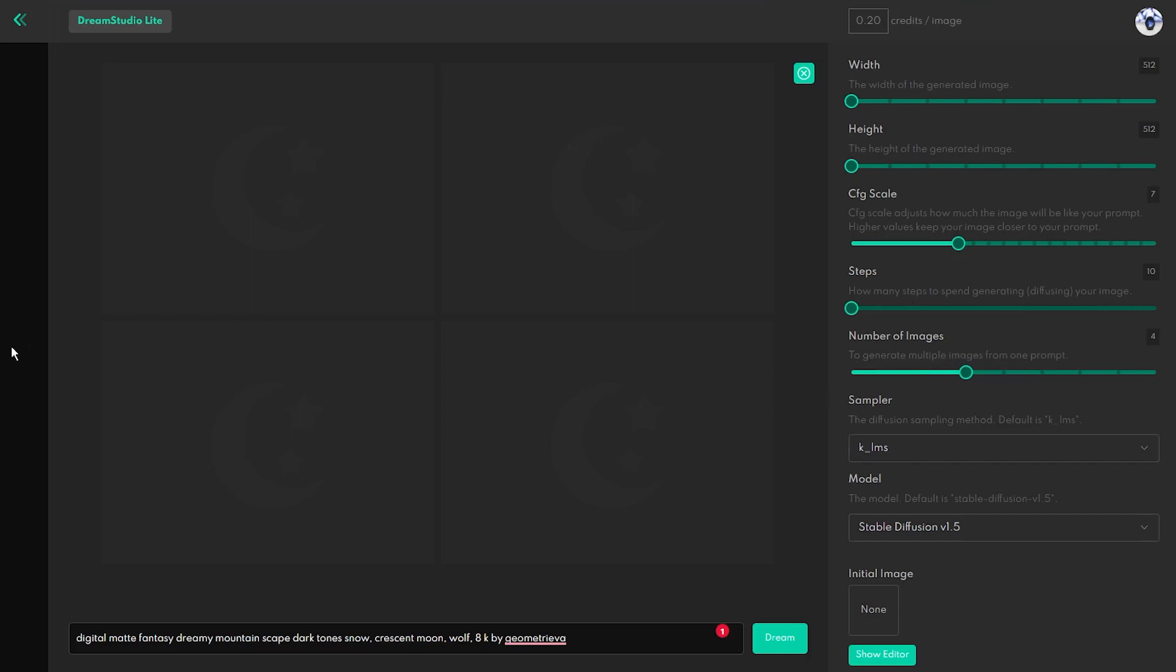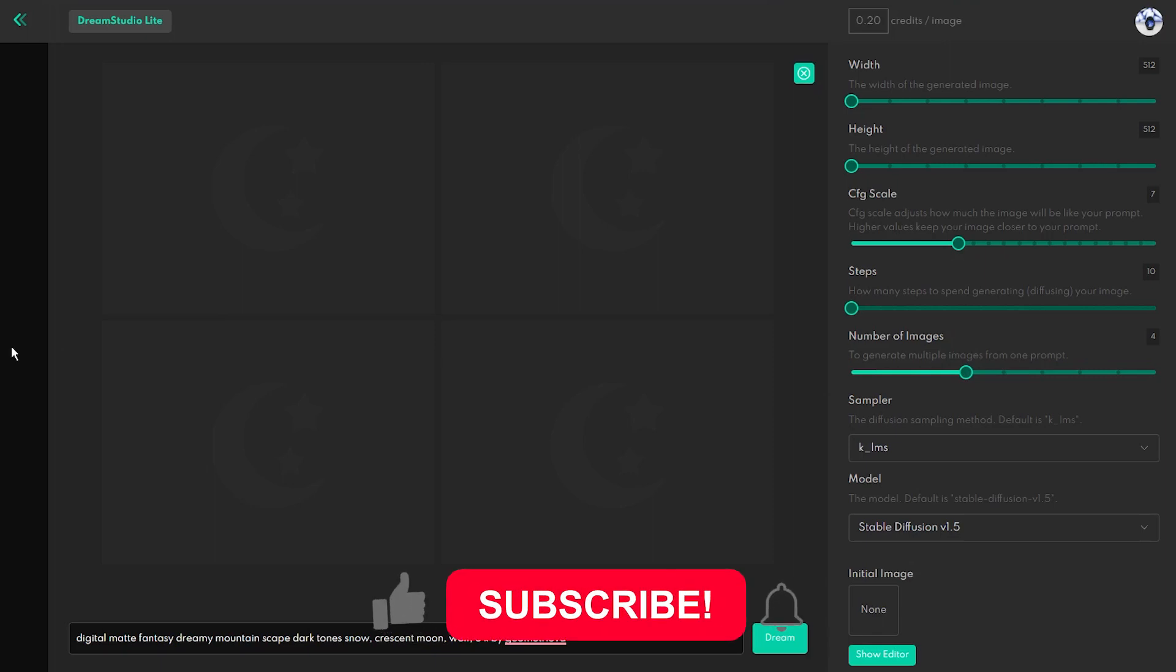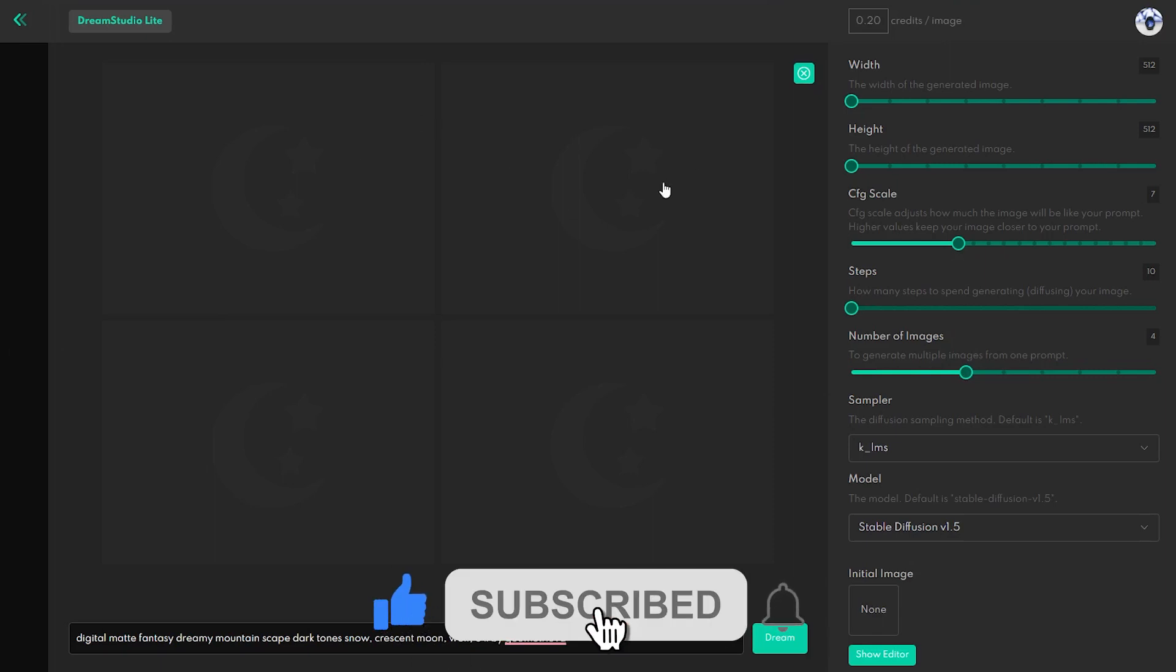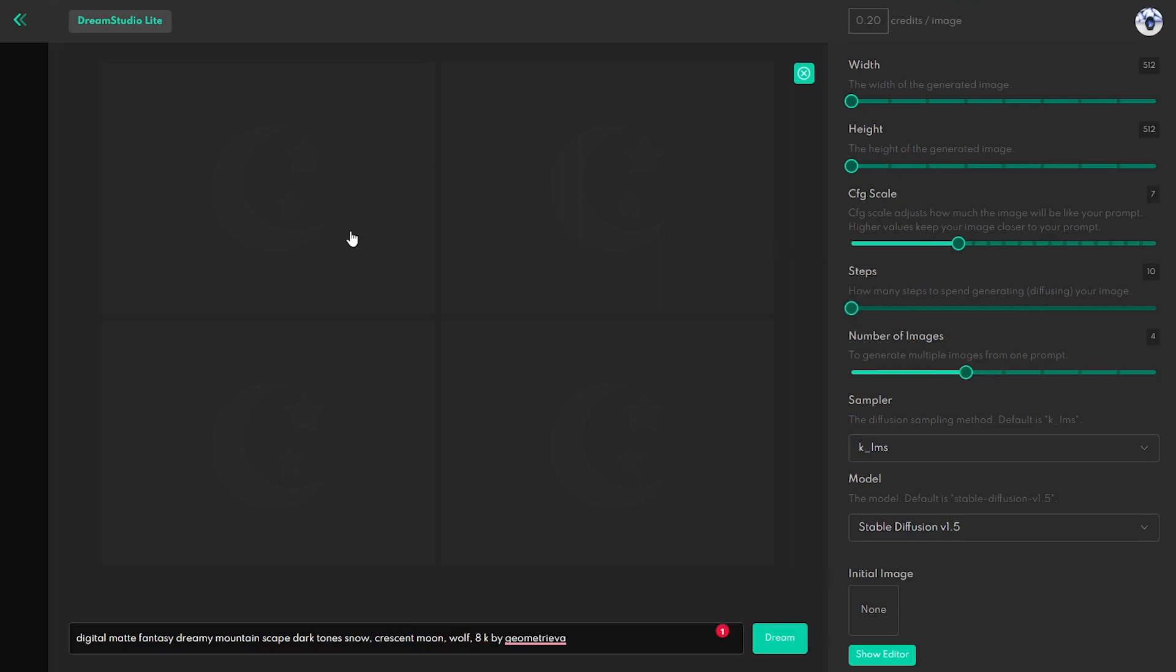Dream Studio has been released to the public with the open beta version and this simply means that anyone, even without a powerful computer, can use stable diffusion generator.